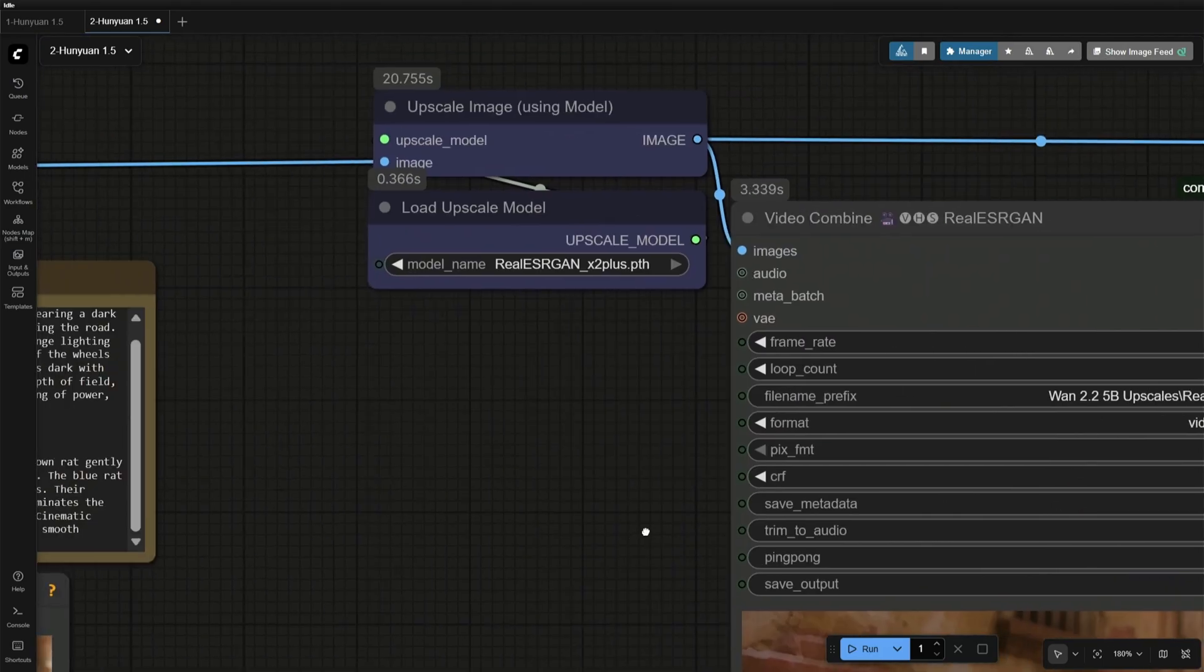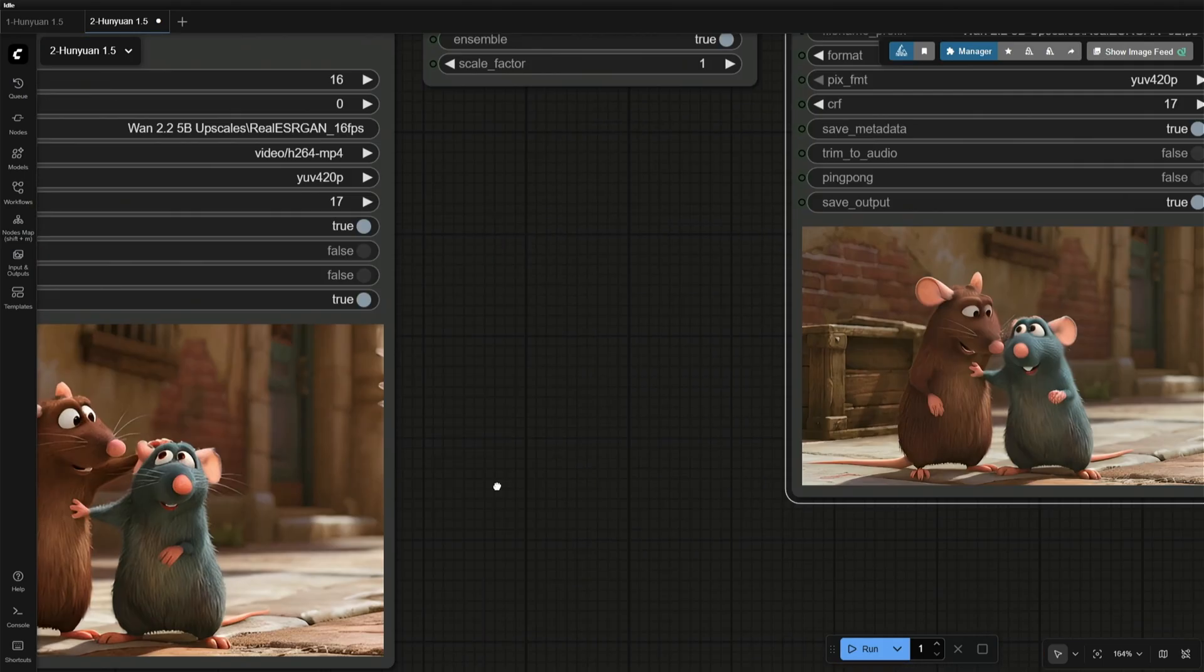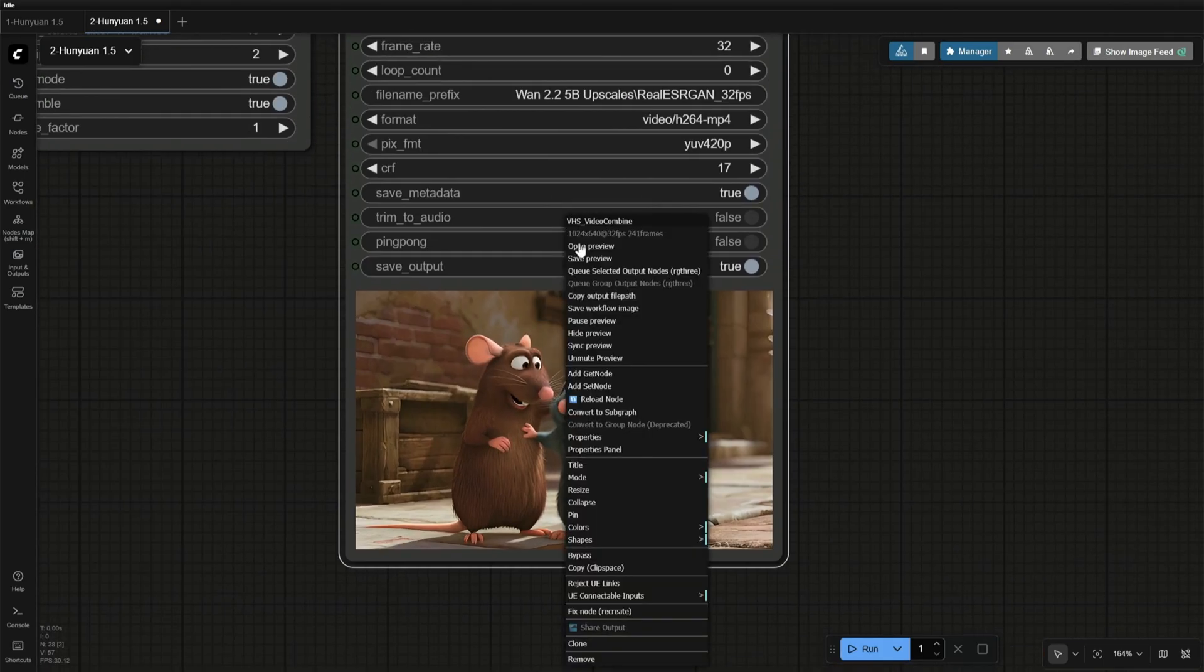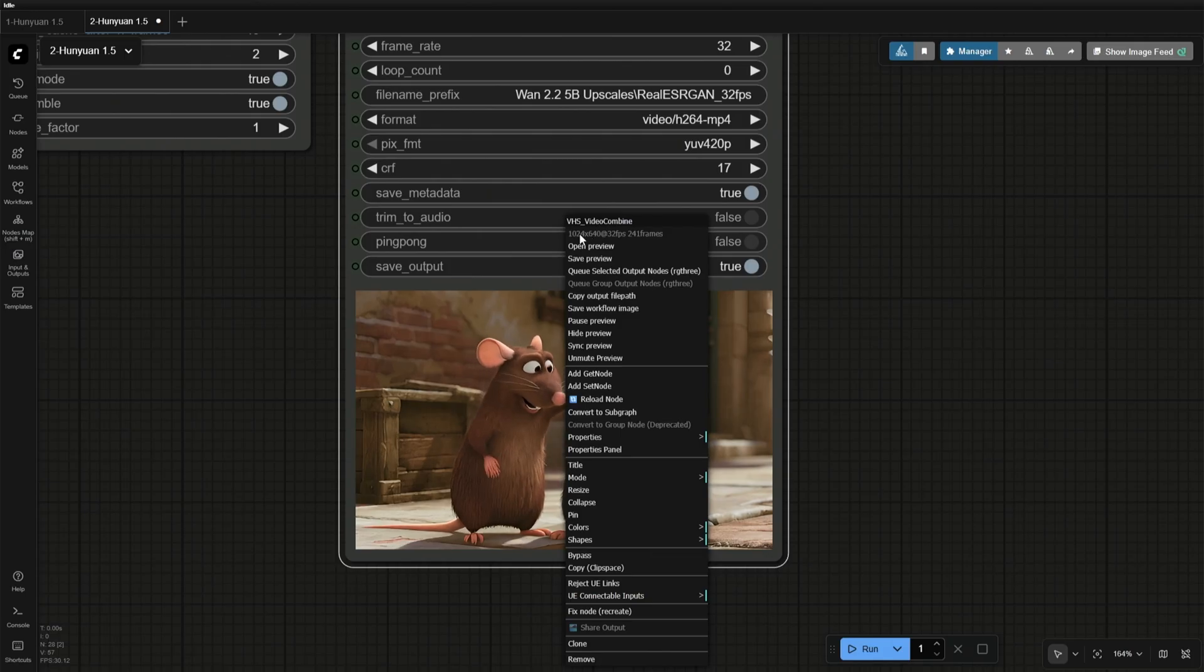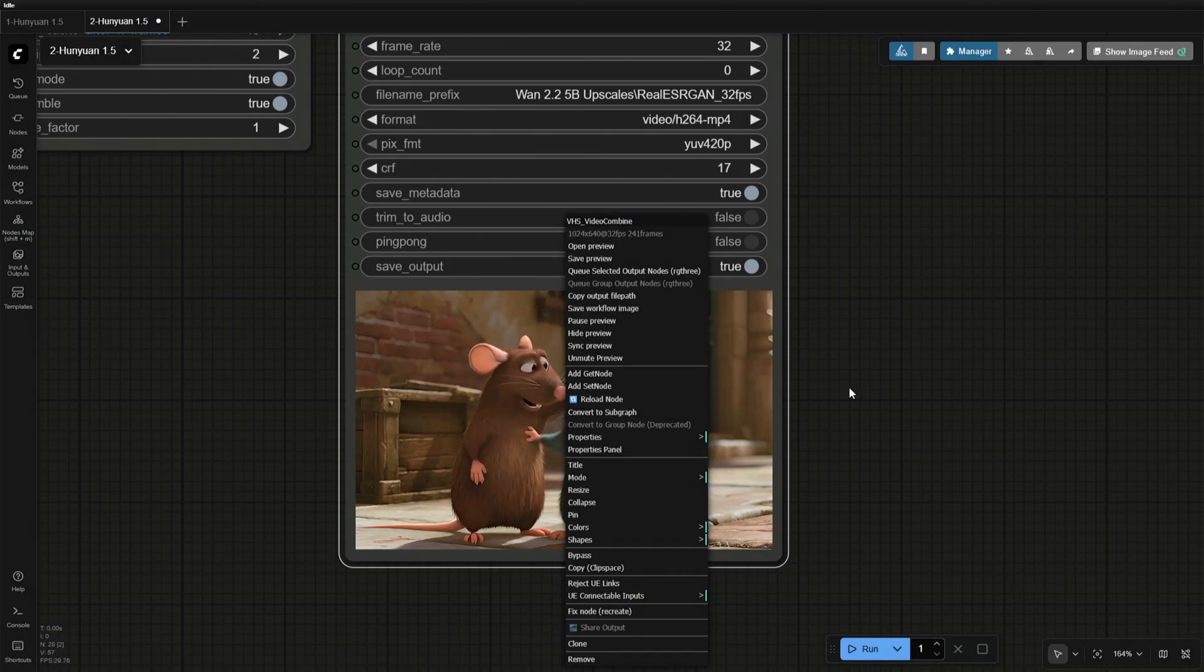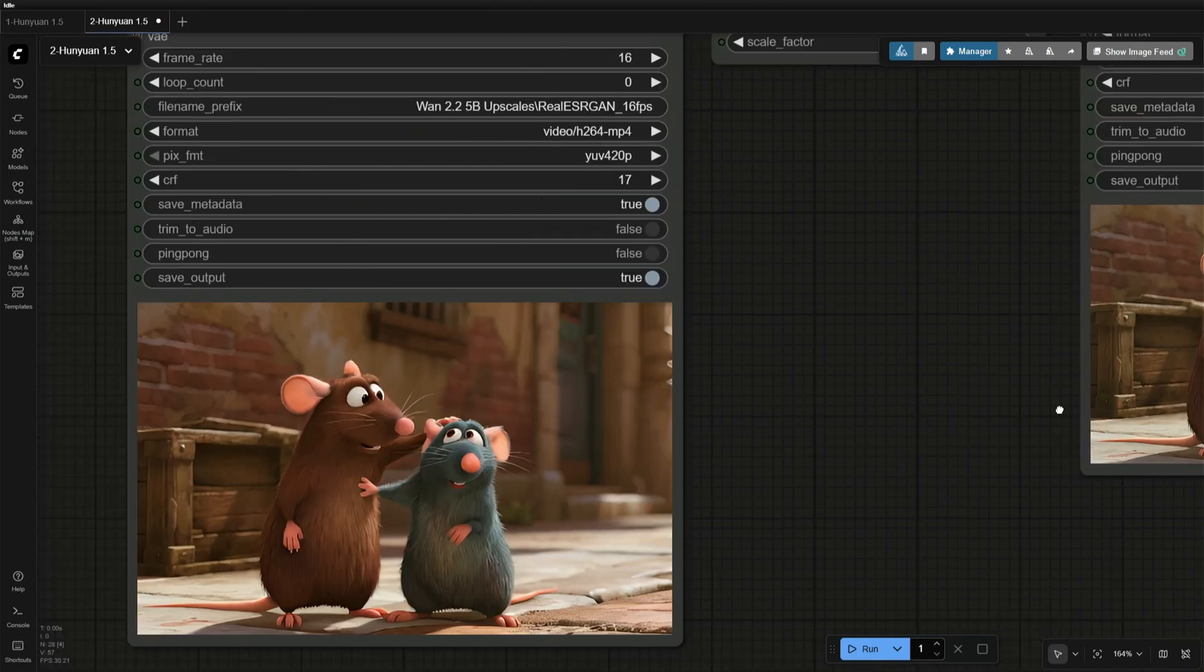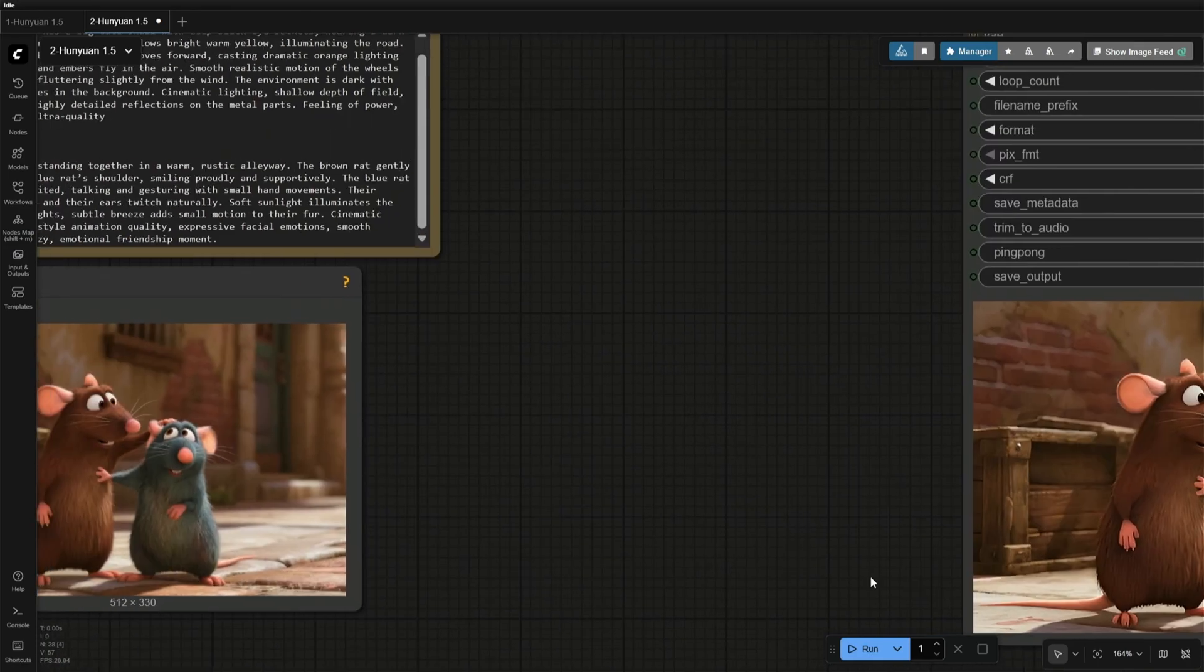This is a simple ESRGAN model, which should work on any graphic card. The final result is a 1024x640 pixel resolution. It looks really smooth at 32 frames a second.